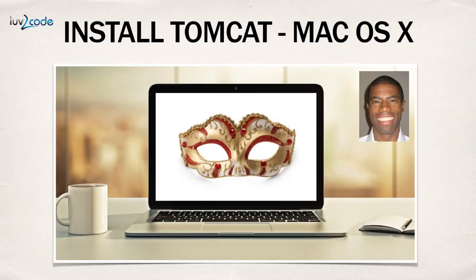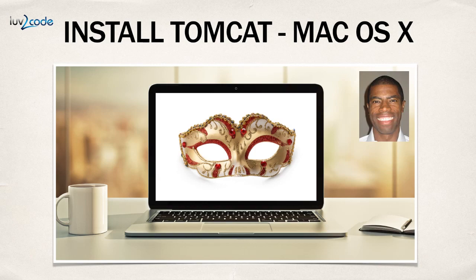So we did a lot of good things in this video. I showed you how to install the Tomcat server on the Mac operating system. You went through the process to actually start the server and also access the server and then finally how to stop the server. So we're in good books now that we have successfully installed Tomcat.